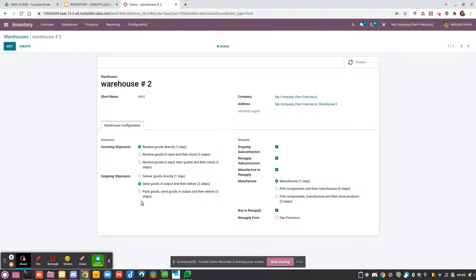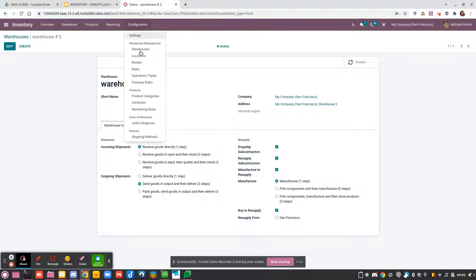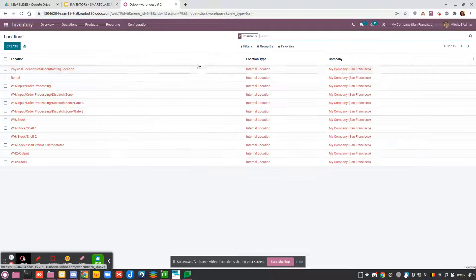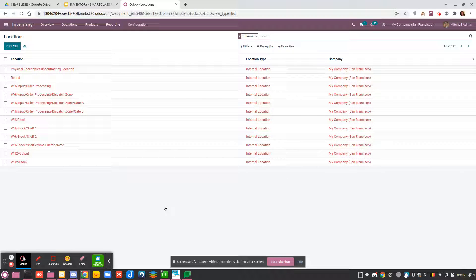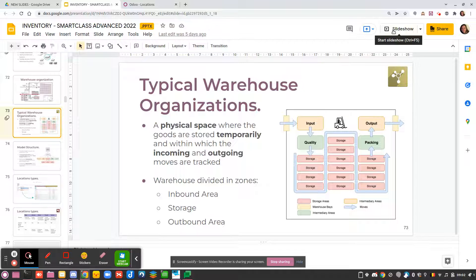Inside the warehouse you have locations. Locations can be internal locations — I will show you one here.